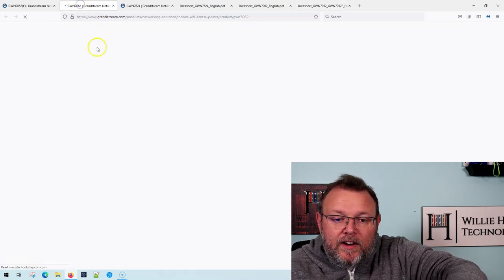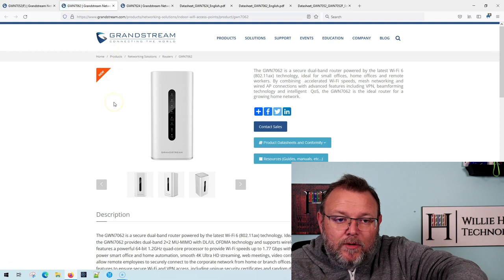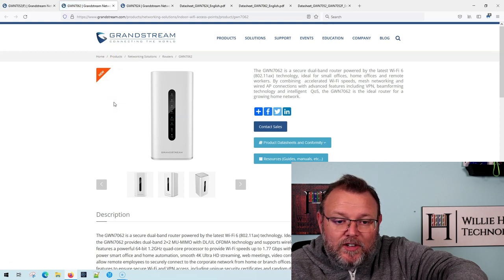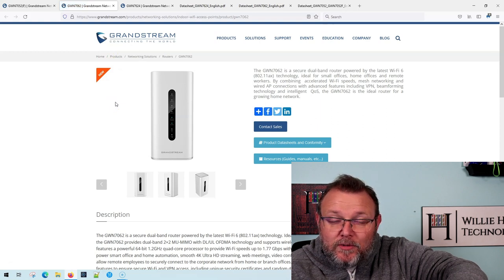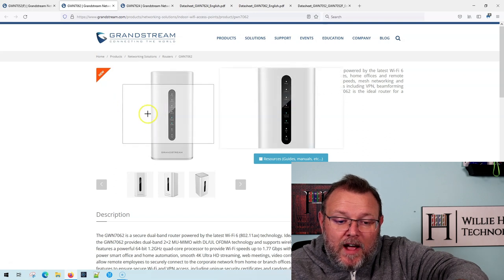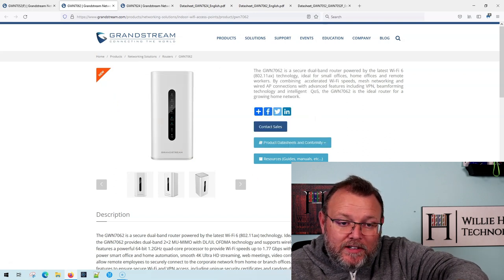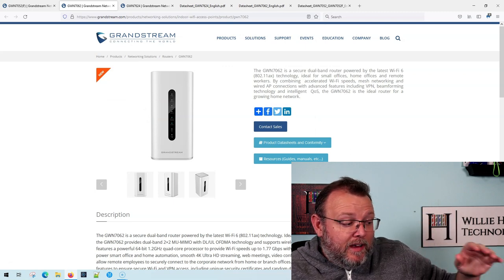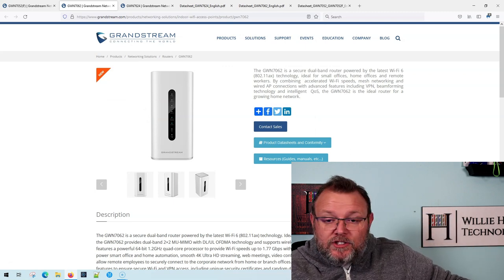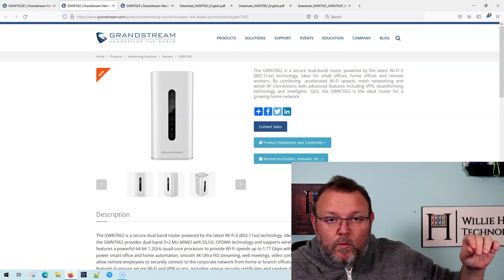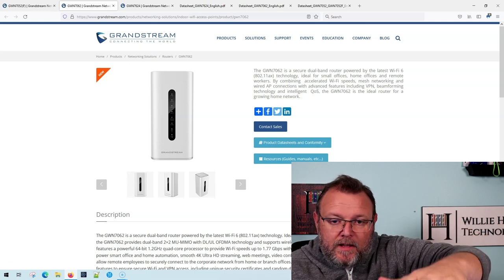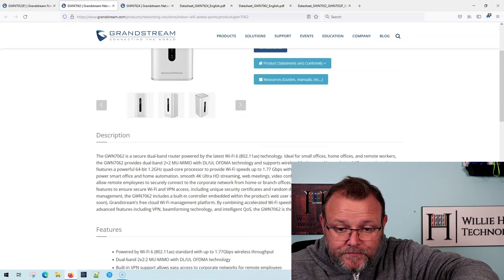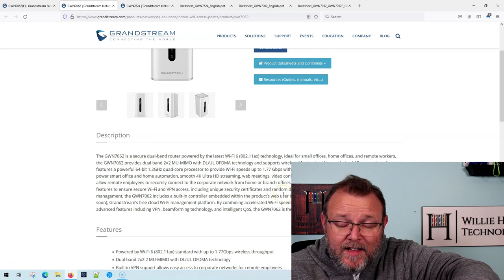Now here is the GWN 7062. You've seen me flash this around some live streams. I'm really excited about this router. I'm going to be doing a video on this now that it is released to the public, so you're going to see that soon. Maybe I'll combine, we'll set up the GWN 7664 and then we'll add this to the mix.